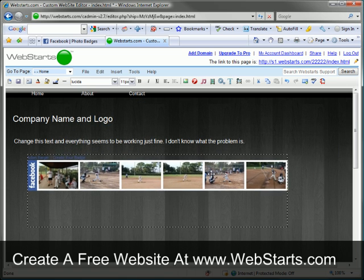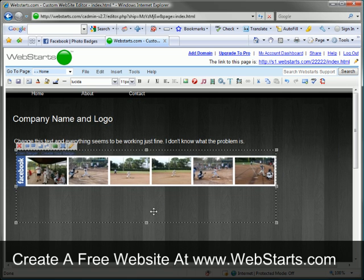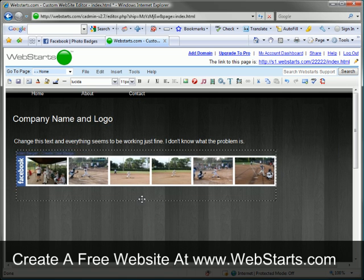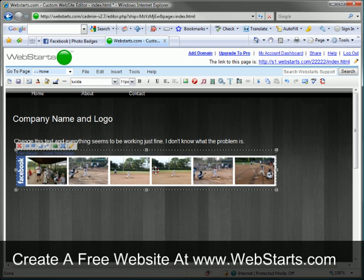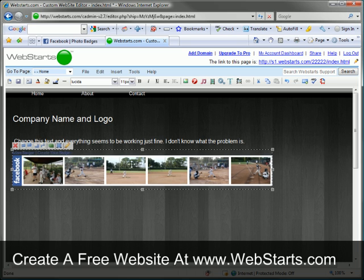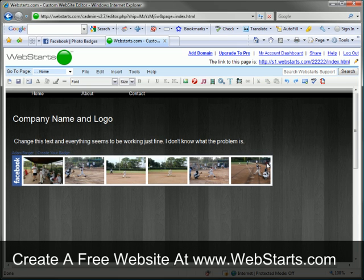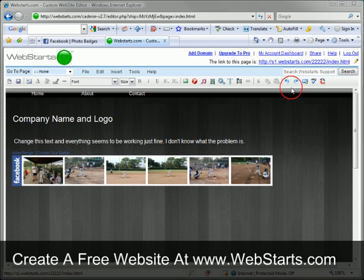My photo badge is added to my webpage and I can drag and drop it where I'd like it to appear. I click save and my changes are published live to the web.